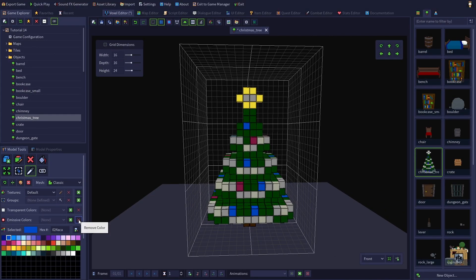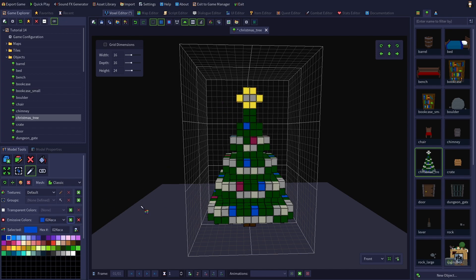Let's add the colors for the star and lights to the emissive colors list. Now all three colors are set to be emissive.